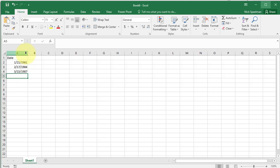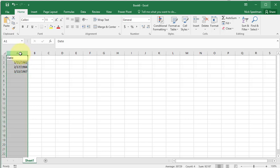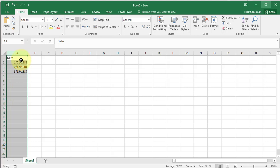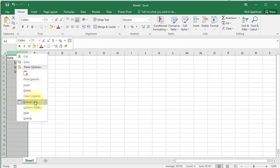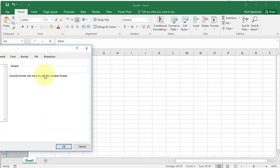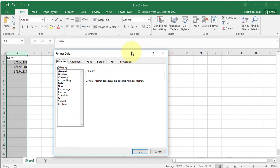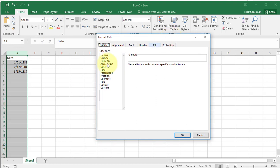We've got this column here with some dates in it, and we want to change the format of them — we want these dates to appear a different way. All I'm going to do is right-click the top of that column and go to Format Cells.